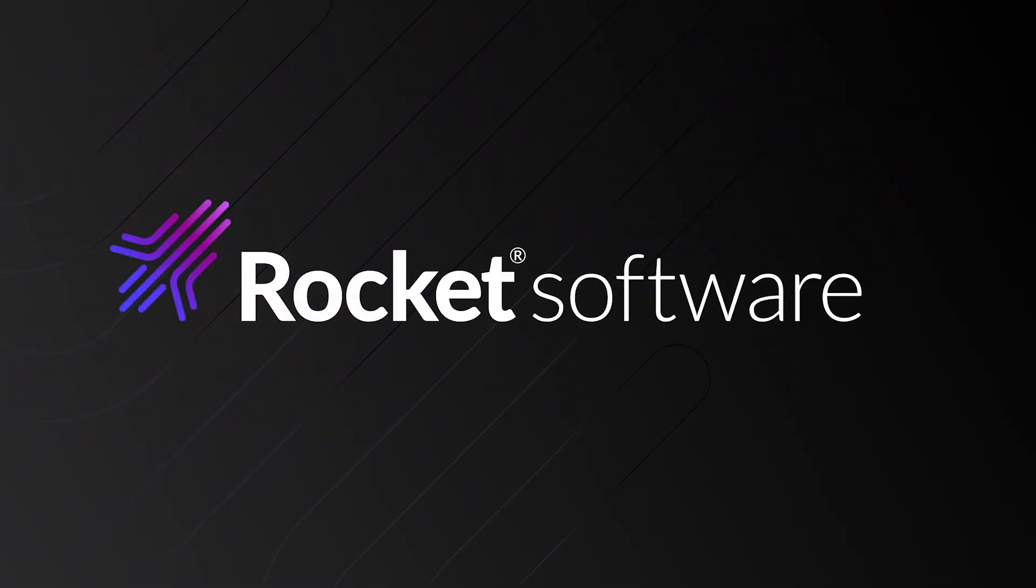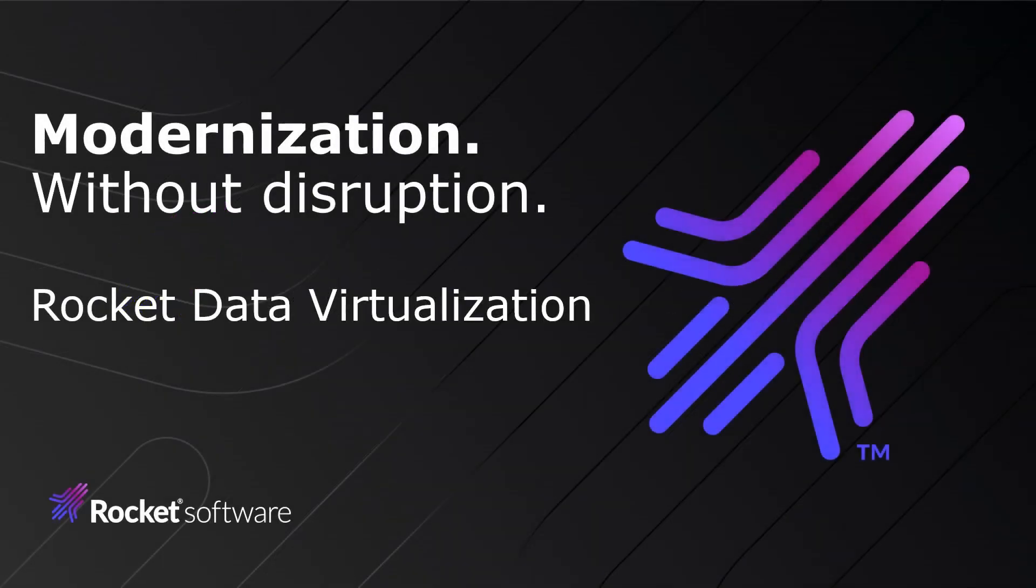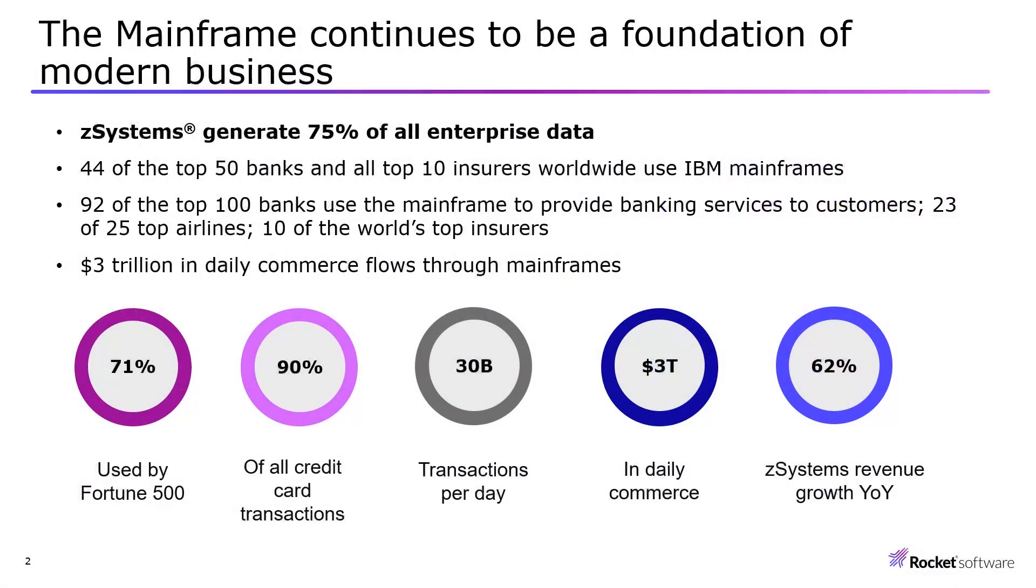Welcome to Rocket Software's session on Rocket Data Virtualization. In today's digital age, it is essential for organizations to quickly respond to market changes and emerging opportunities while effectively managing costs.